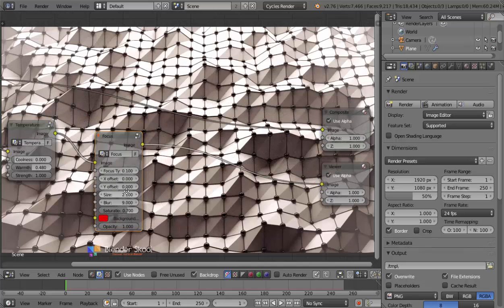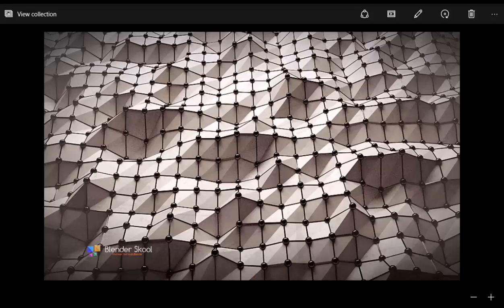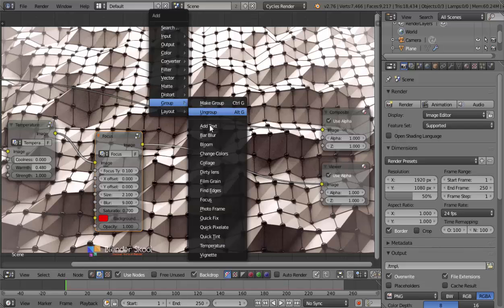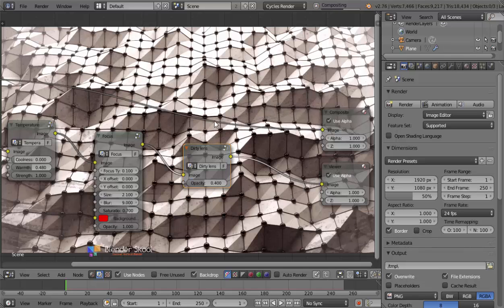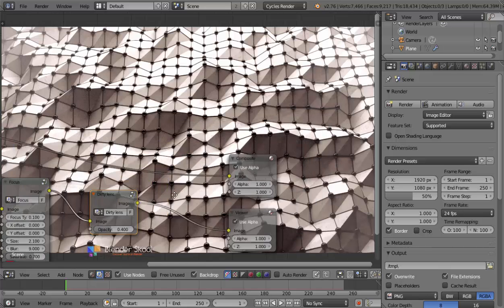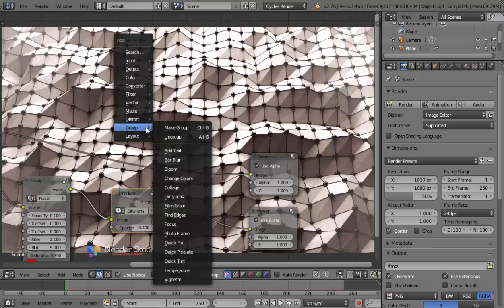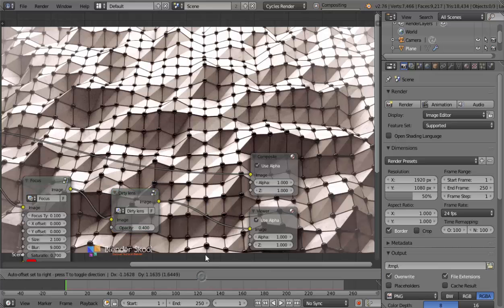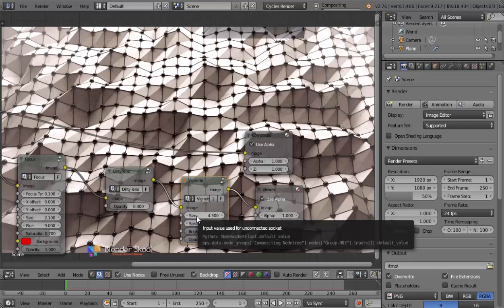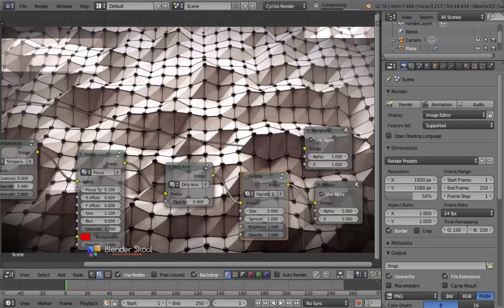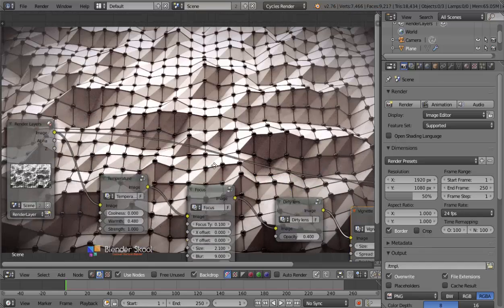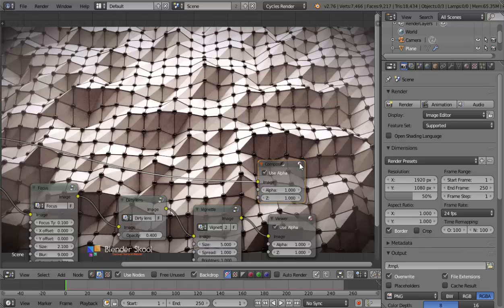Now let's add a Dirty Lens node from Shift A, Group — this adds scratches and lens effects. Set the opacity to 0.4 so the scratches aren't too strong. Then add a Vignette node from Shift A, Group, and place it in the chain. Set the size to around 5 and spread to 1. The compositing is done — connect the output from the Vignette node to the final Composite image input.